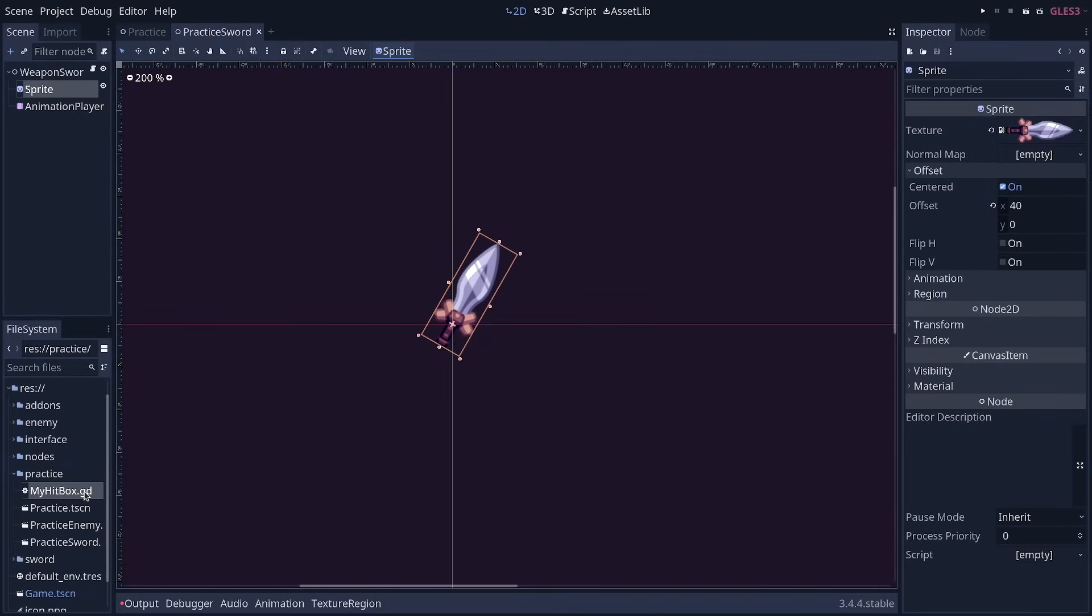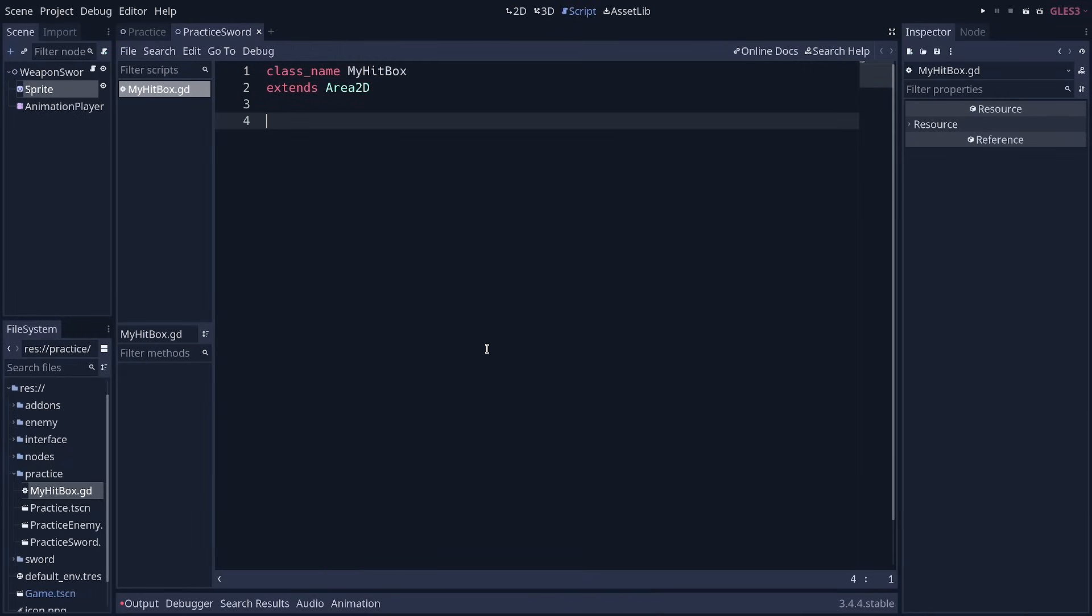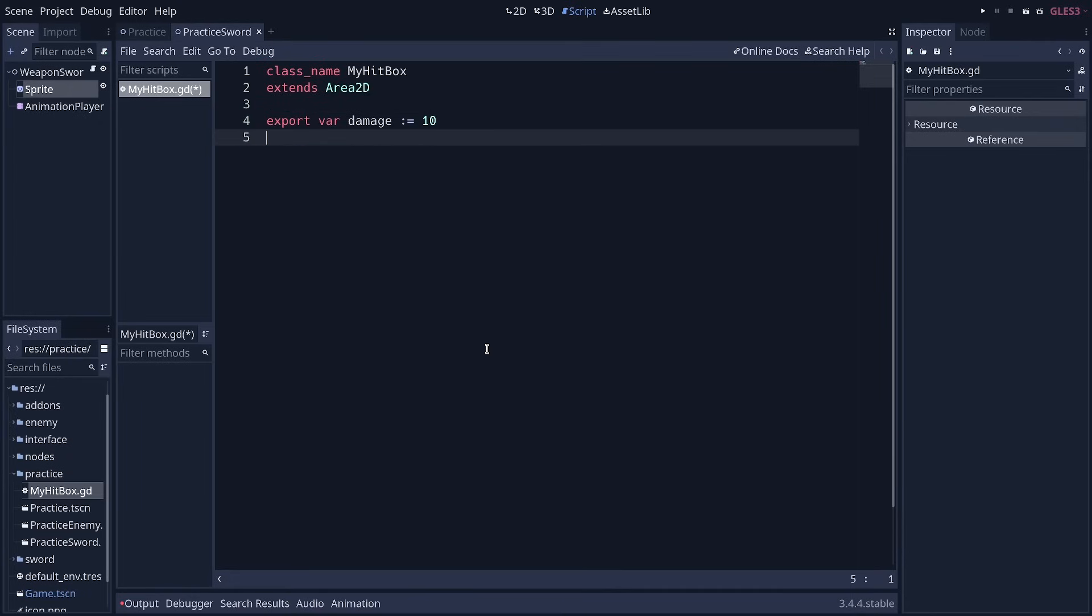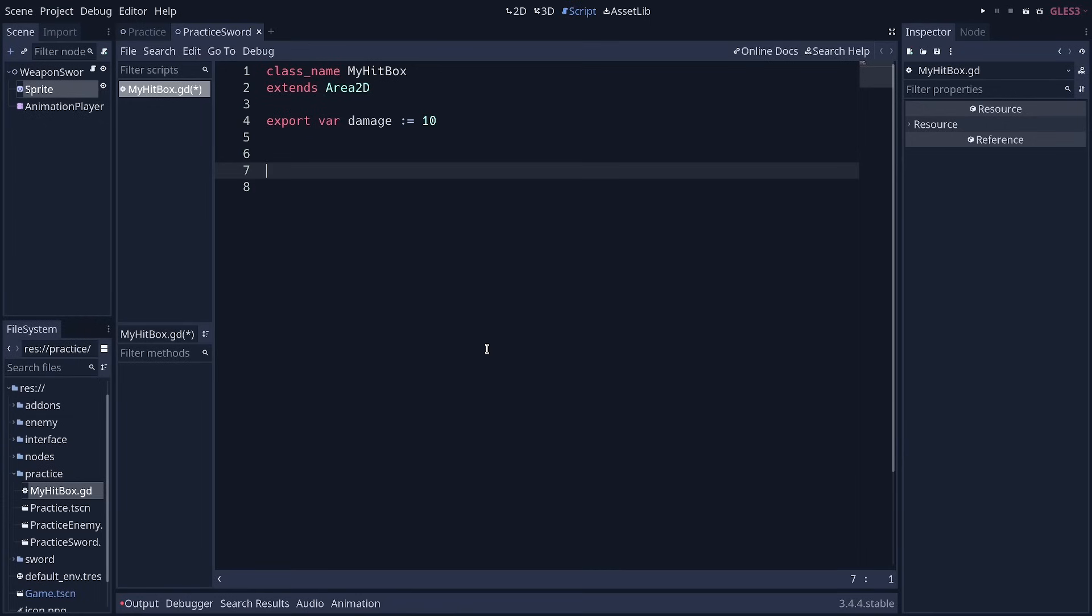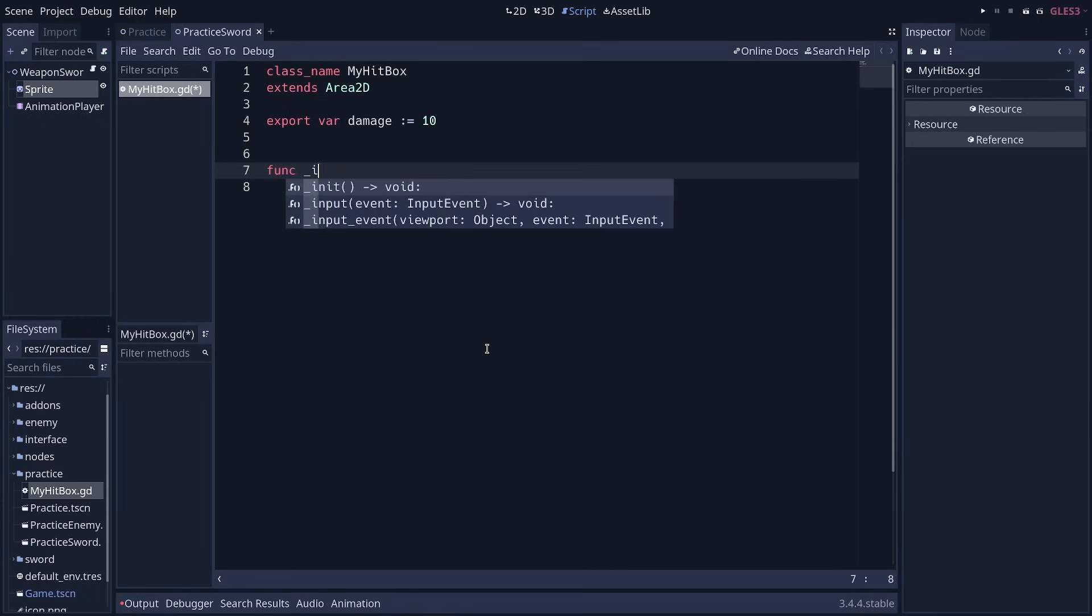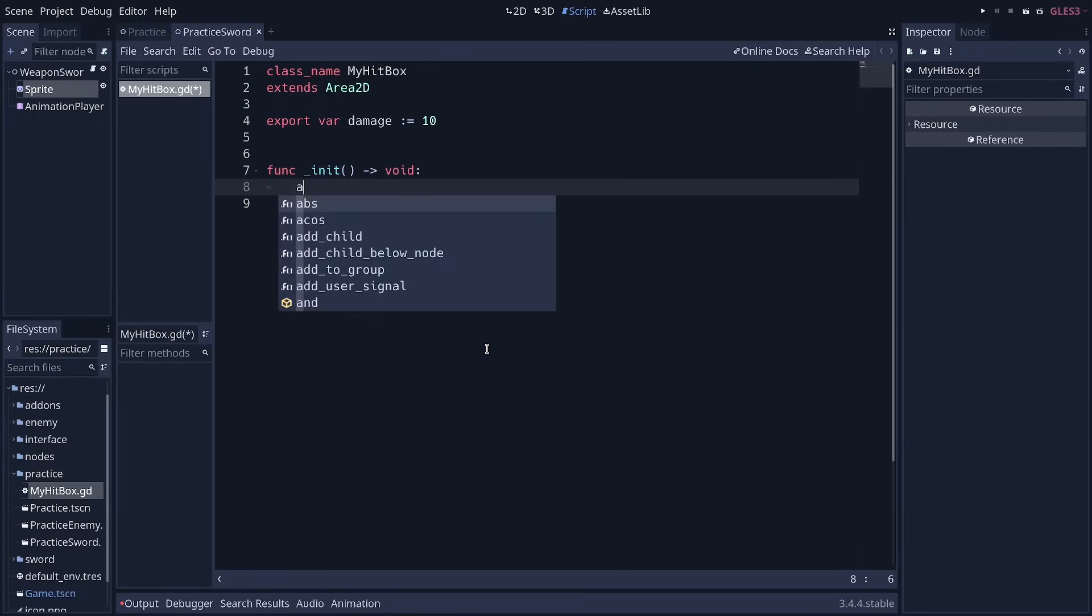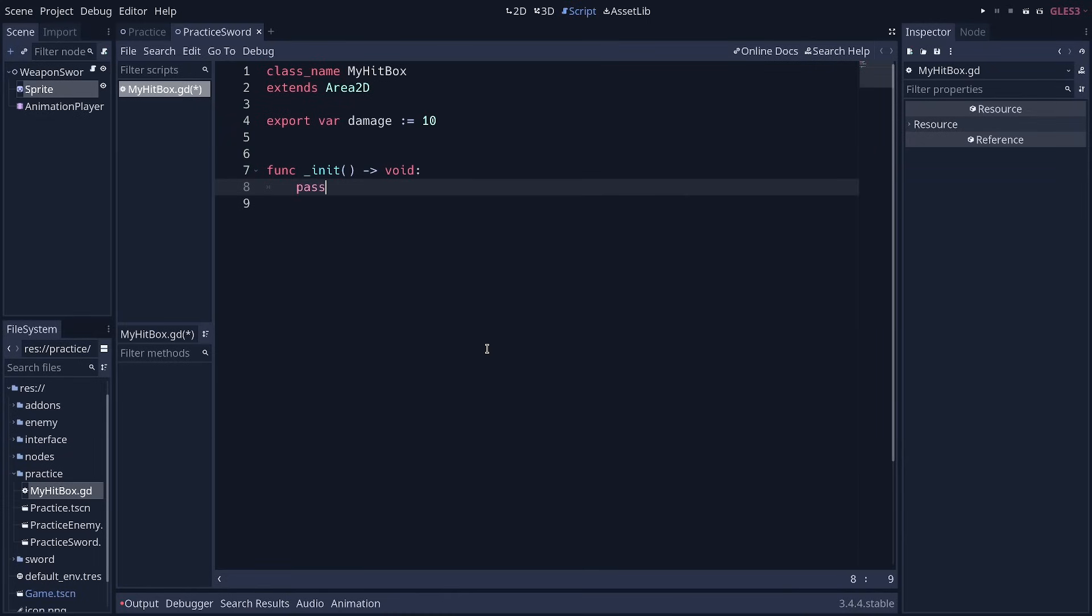All right, so let's keep coding. We want to do two things. First, we're going to create a variable to represent the base damage of our hitbox because the hitbox is responsible for dealing damage. So it should hold the damage. And then we're going to change the default properties of that node. And that's why we're making a script. We'll keep it simple in this video, but you can build upon what we'll do here.